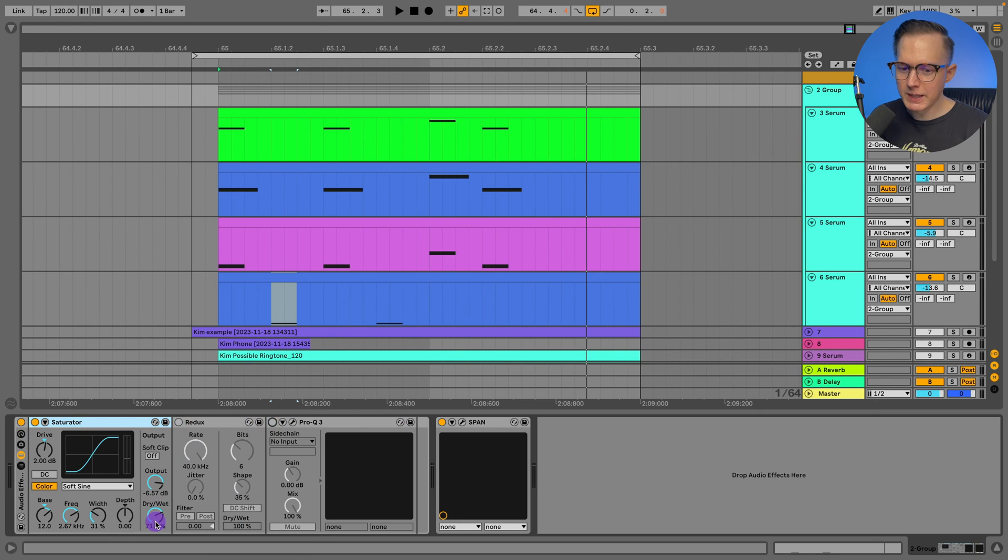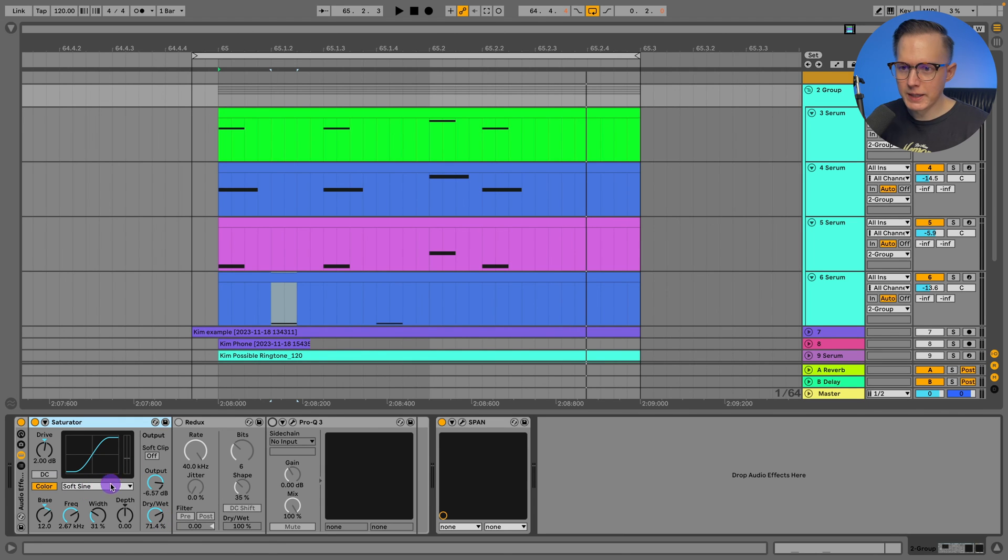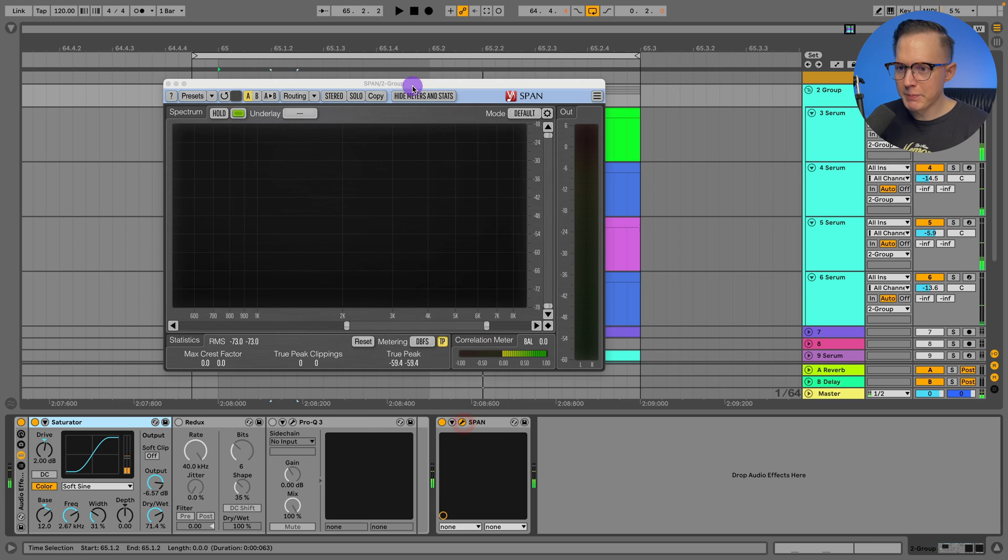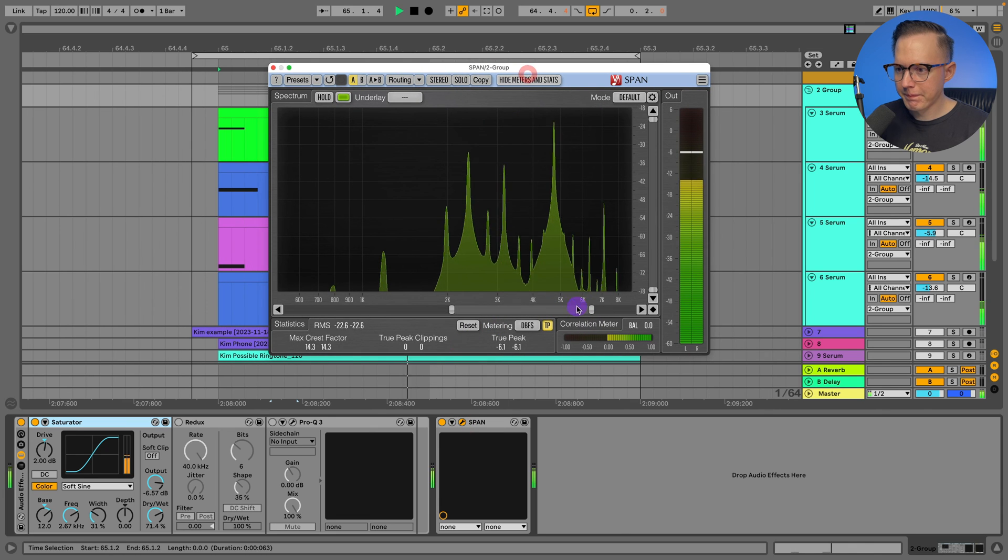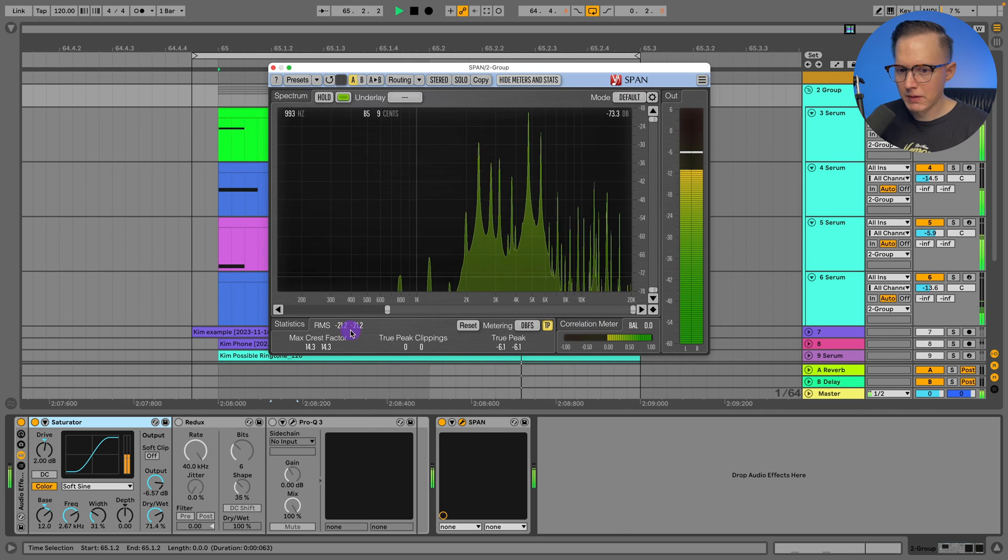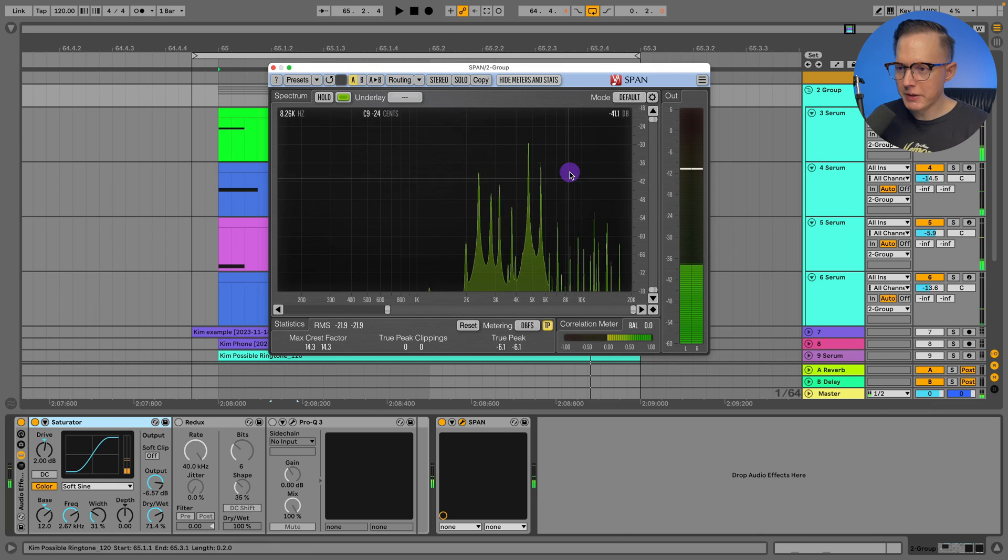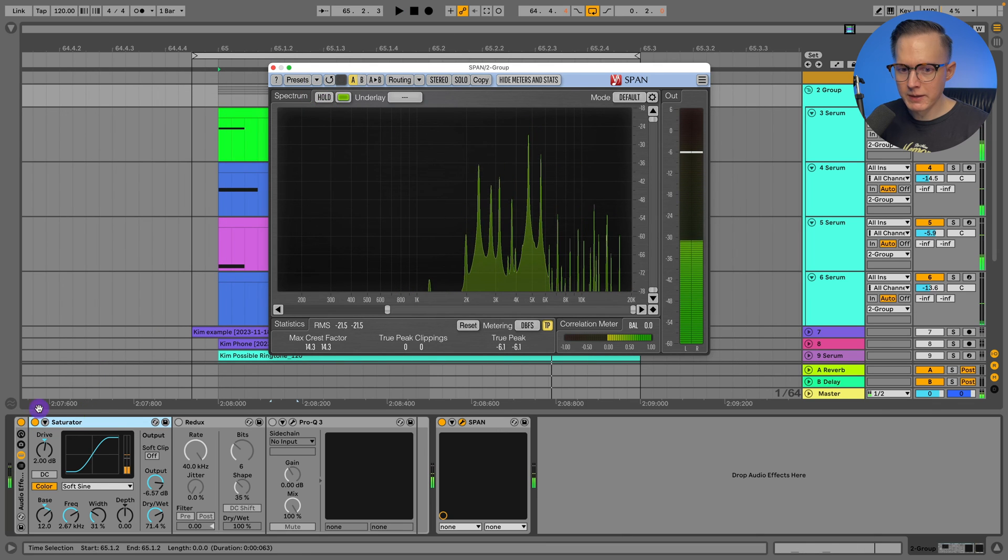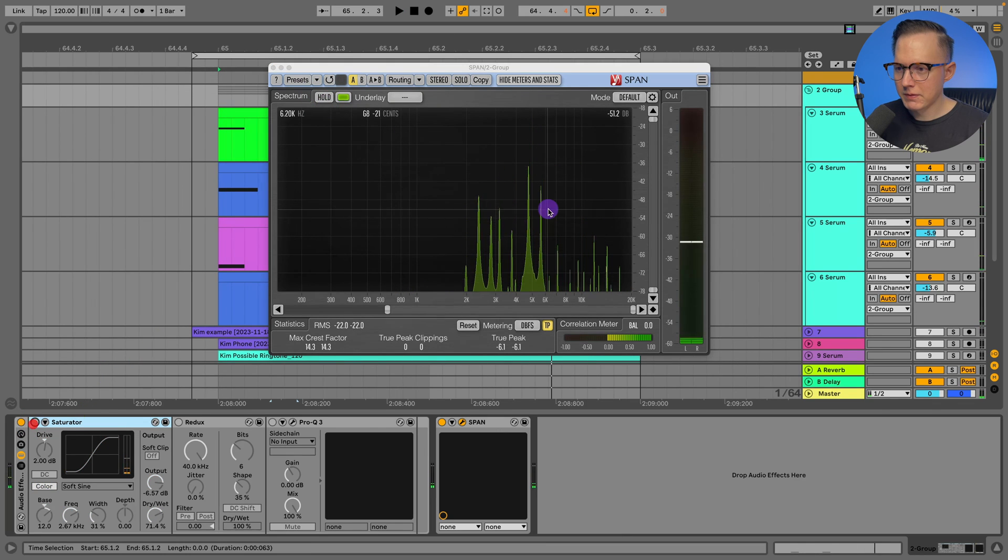So what I figured out is I just added on some saturation. And I've got this at like 70% and I'm using the soft sign setting. Let's check out the Span. Now, let me zoom this out with the saturator on and turn it off.